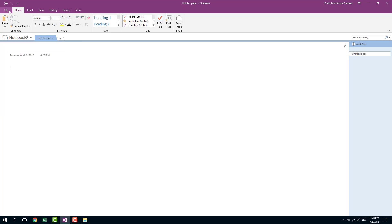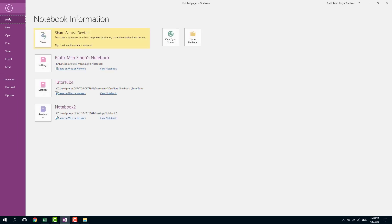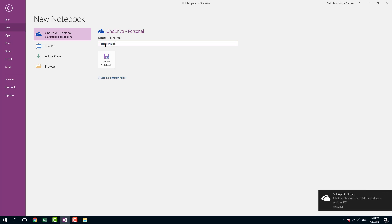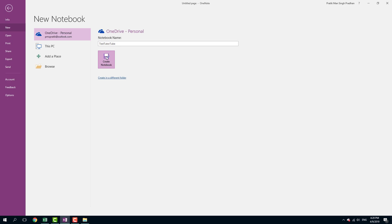And if you want to save it into OneDrive, you can go to file right here. And you can simply, I'm going to go to new and I can save it on my drive as well. So I'm going to say test tutor, just like that. Alright, just going to close that out and create notebook right here.